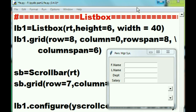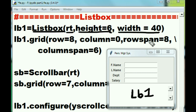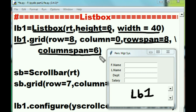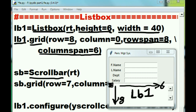Finally we come to the listbox section. I call it lb1 for listbox one. The Listbox function puts itself into the rt window with a height of 6 and width of 40. Then lb1 puts itself into the grid at row 8, column 0, spanning 8 rows and 6 columns going across — beginning at row 8 and spanning down and across.